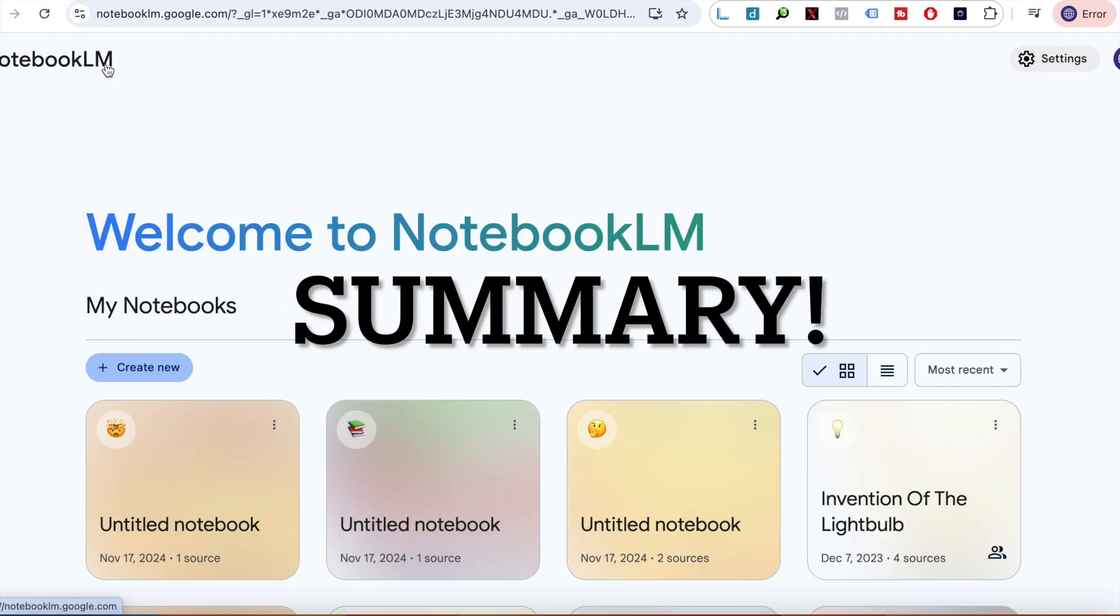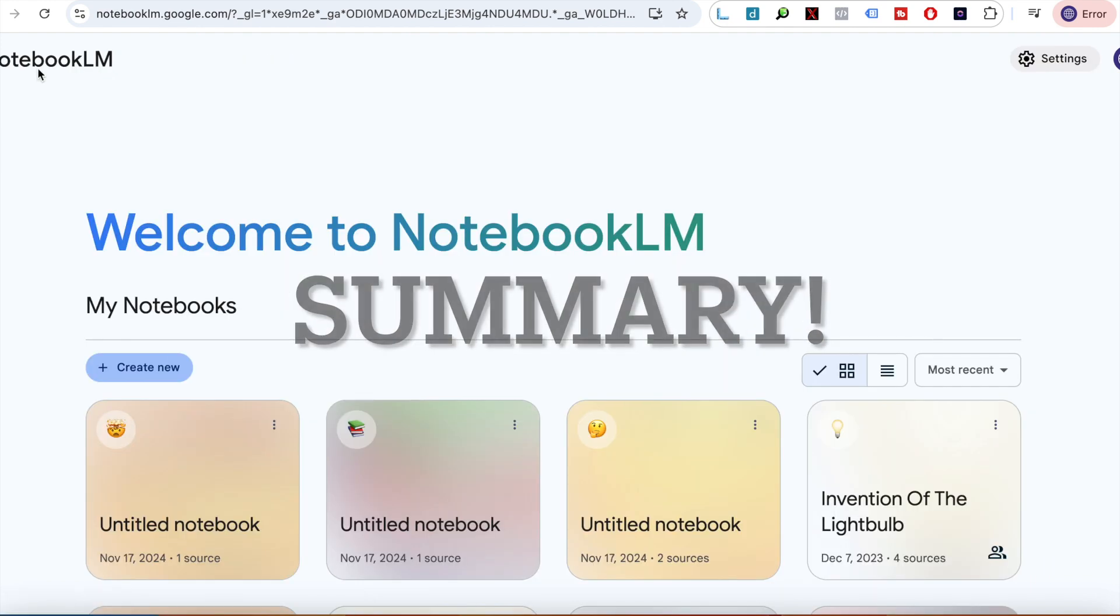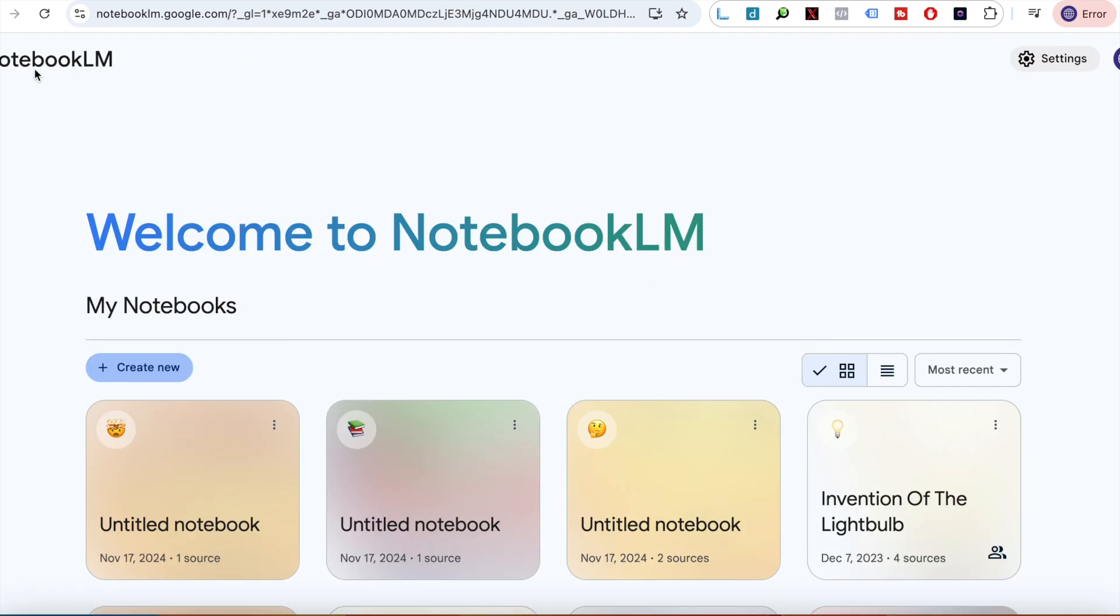I think this thing will genuinely destroy a lot of startups, a lot of companies, and it will absolutely shake entire industries as well. If you stuck around here for so long, tell me what do you think about NotebookLM? Do you think it will be useful? Do you think you will use it yourself? Let me know in the comments below, and if you like, please comment, like, and subscribe. Thanks so much.